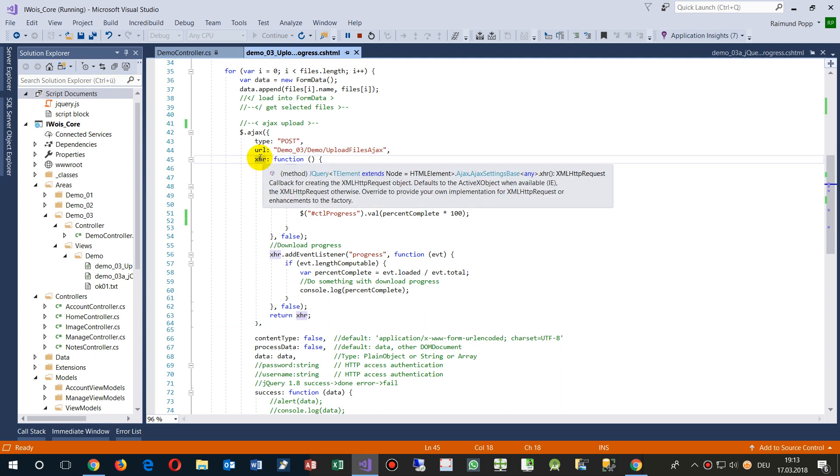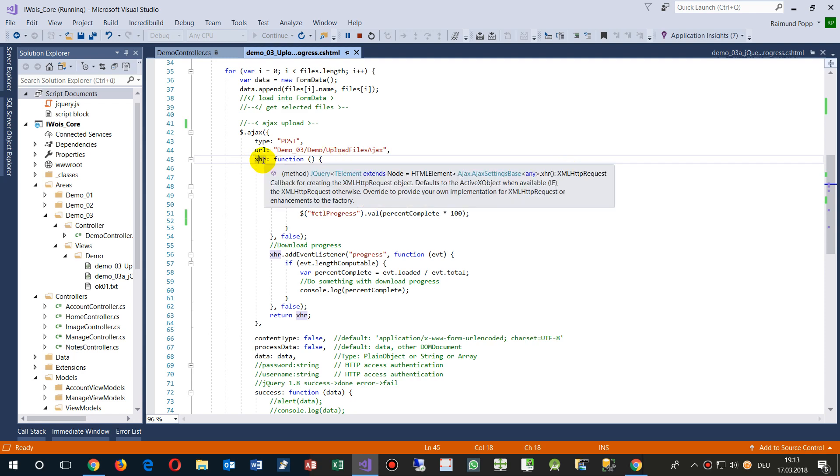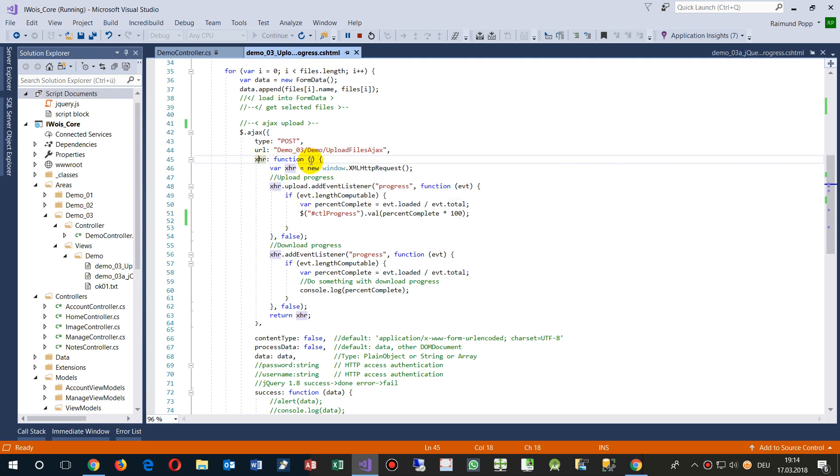And then we have a progress bar function. So this is XML, that's an XML HTTP request header. So this means XHR double point run a function on that.